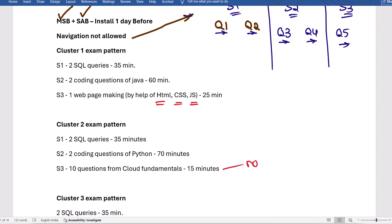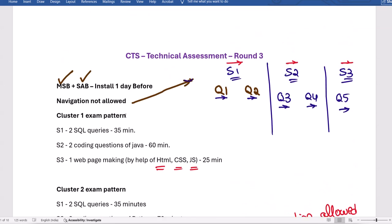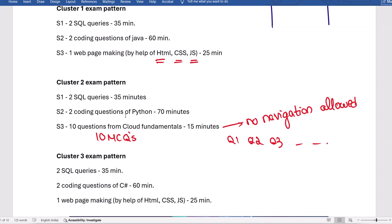Navigation is not allowed here either — you answer Question 1, then Question 2, then Question 3, one by one only. For Section 3, many people will use various tools — it's up to you, as it's just 10 MCQs related to cloud fundamentals. A very important point you must be aware of is plagiarism. If your friend and you have the same code and the same logic, you need to take care of that.